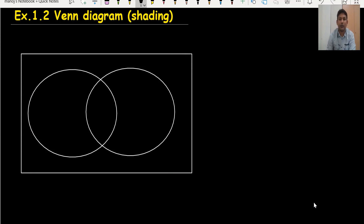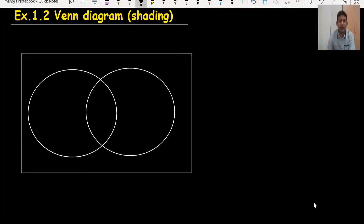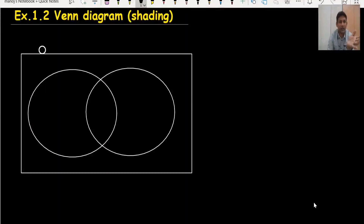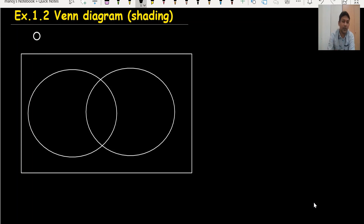Hi everyone, welcome back to my channel Vertex Manoj Roy. Shading Venn diagrams is a very important topic. In this video I will explain which areas are important for shading — like A complement, A, B complement, A union B, A intersection B, and so on.